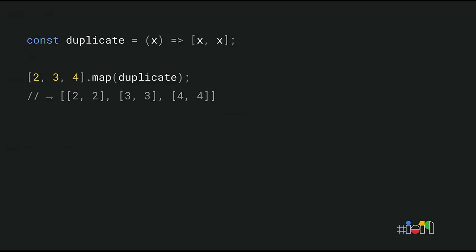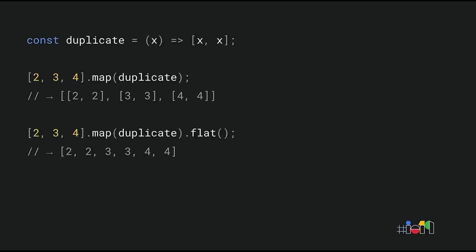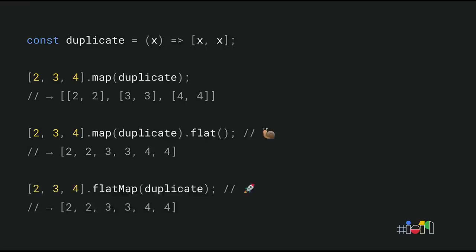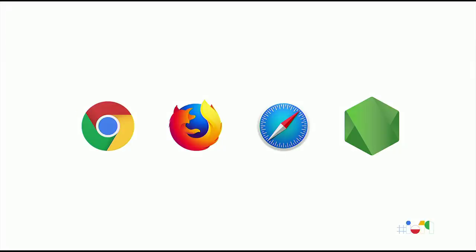Here's another example. We have a duplicate function that takes a value and returns an array that contains the value twice. If we apply duplicate to each value in an array, we end up with a nested array. You can then call flat to flatten the array. But since this pattern is so common in functional programming, there's now a dedicated flatMap method for it. FlatMap is a little bit more efficient compared to doing a map followed by a flat separately. Array flat and flatMap are already available in Chrome, Firefox, Safari, and Node.